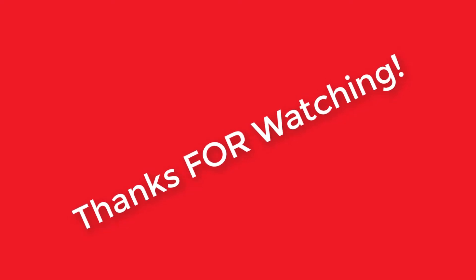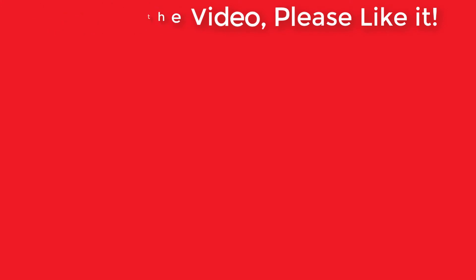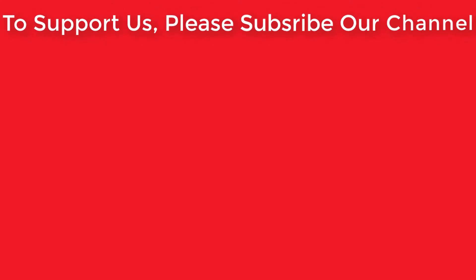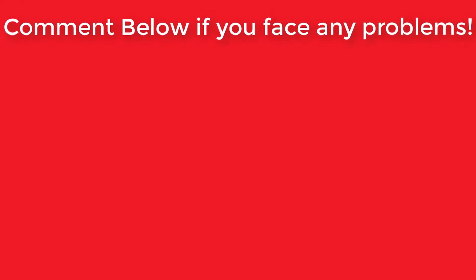Thank you guys for watching this video. If you like the video, please give it a like and subscribe to get more videos and content. You can also comment below if you have any problems.